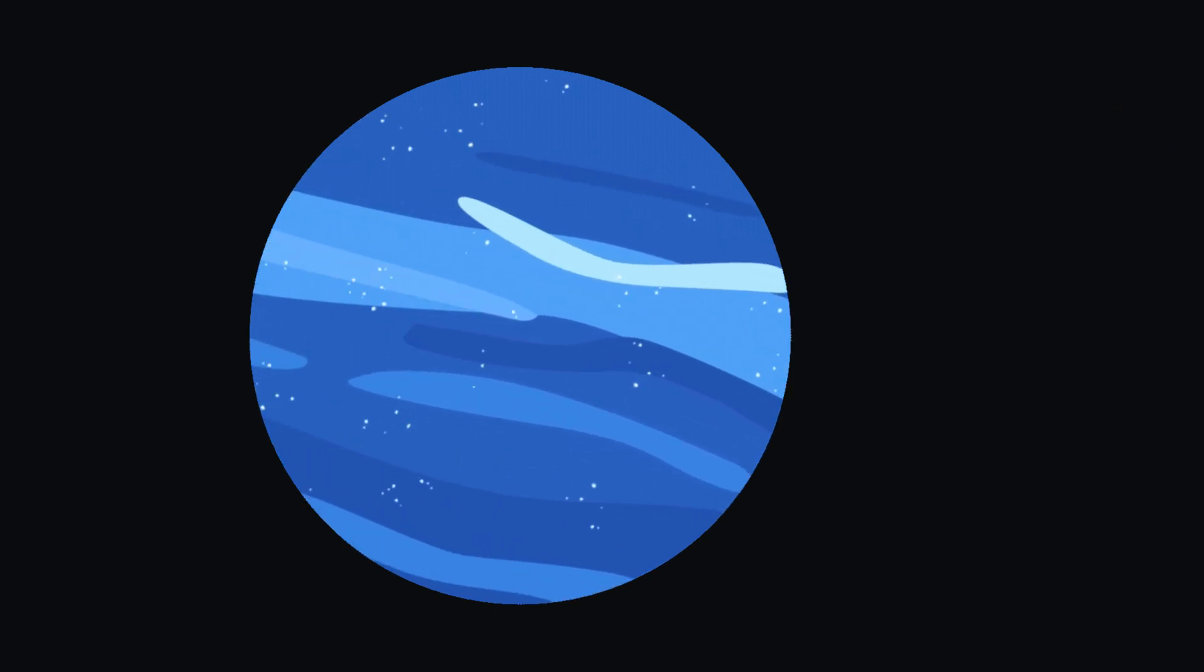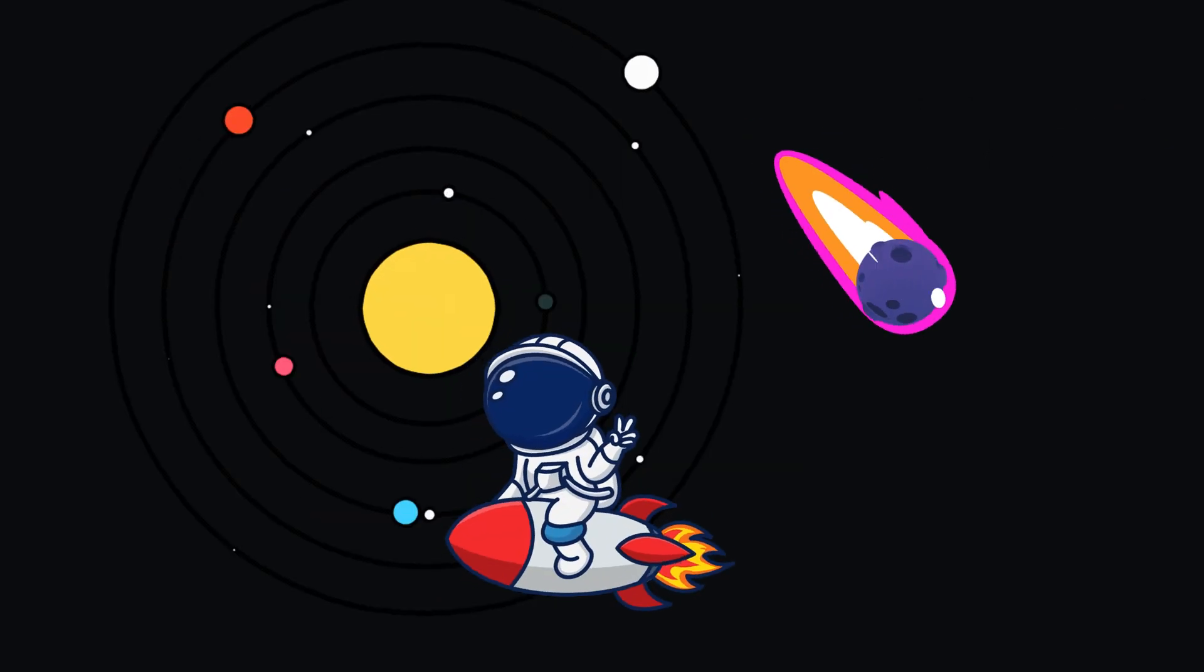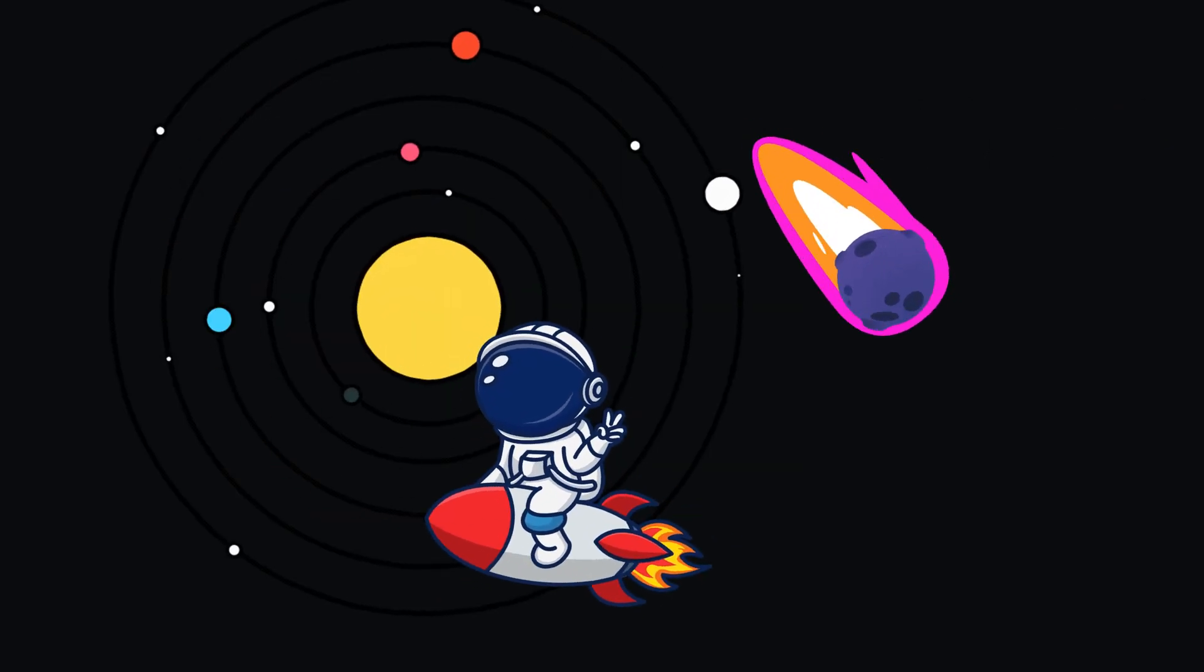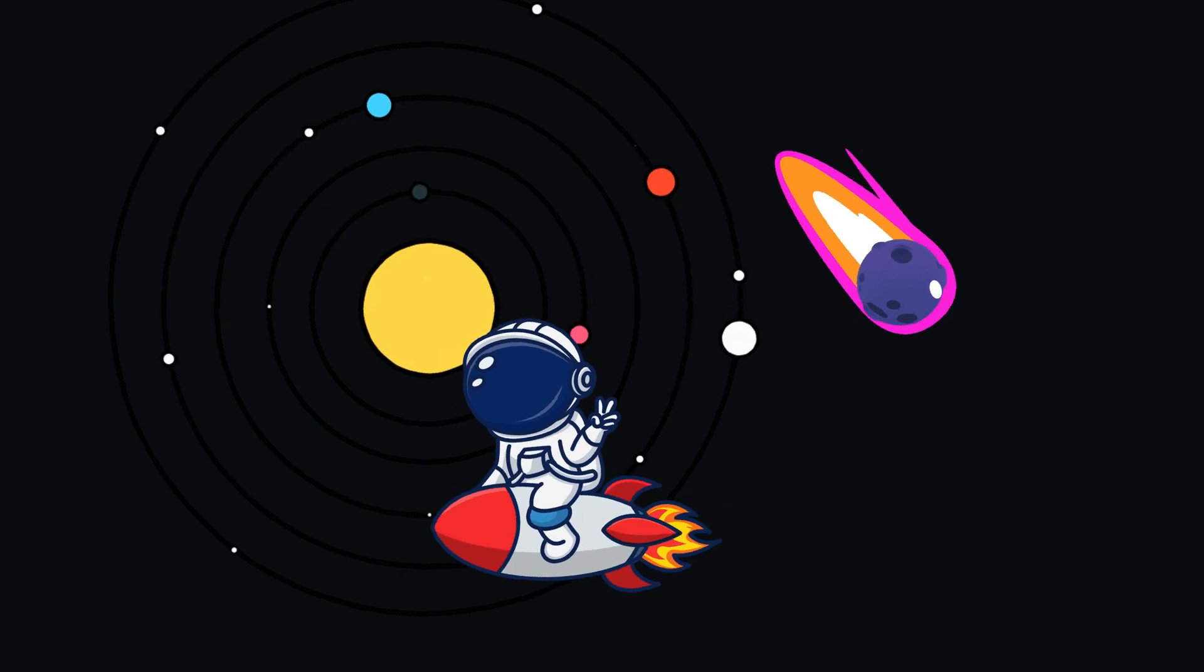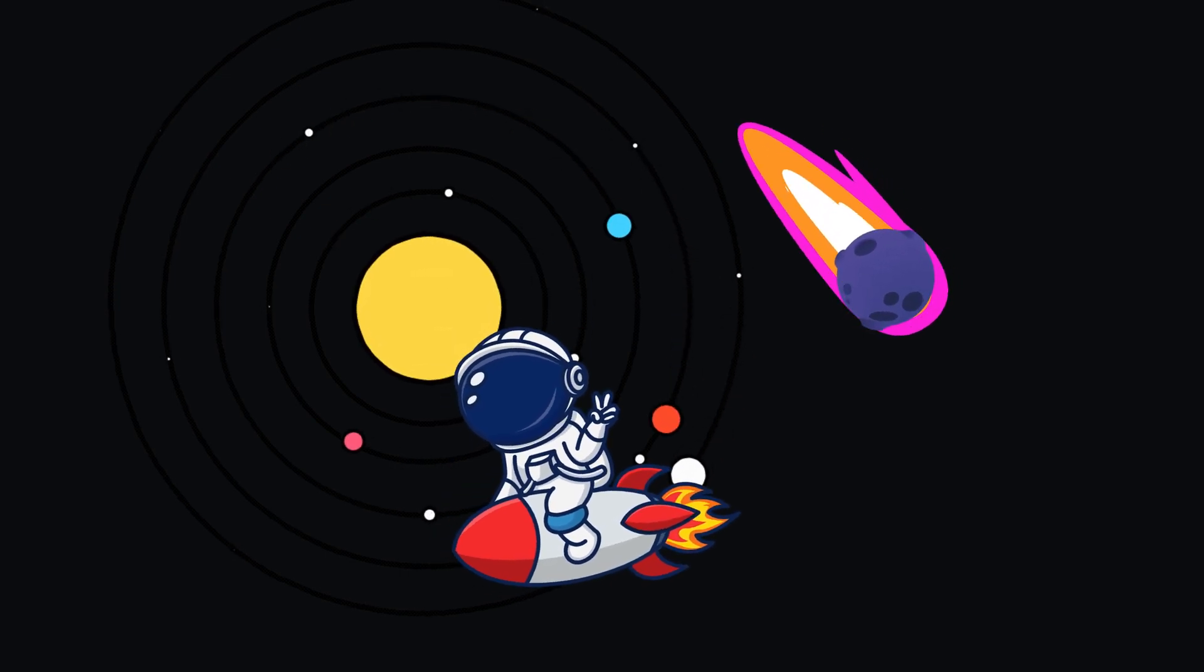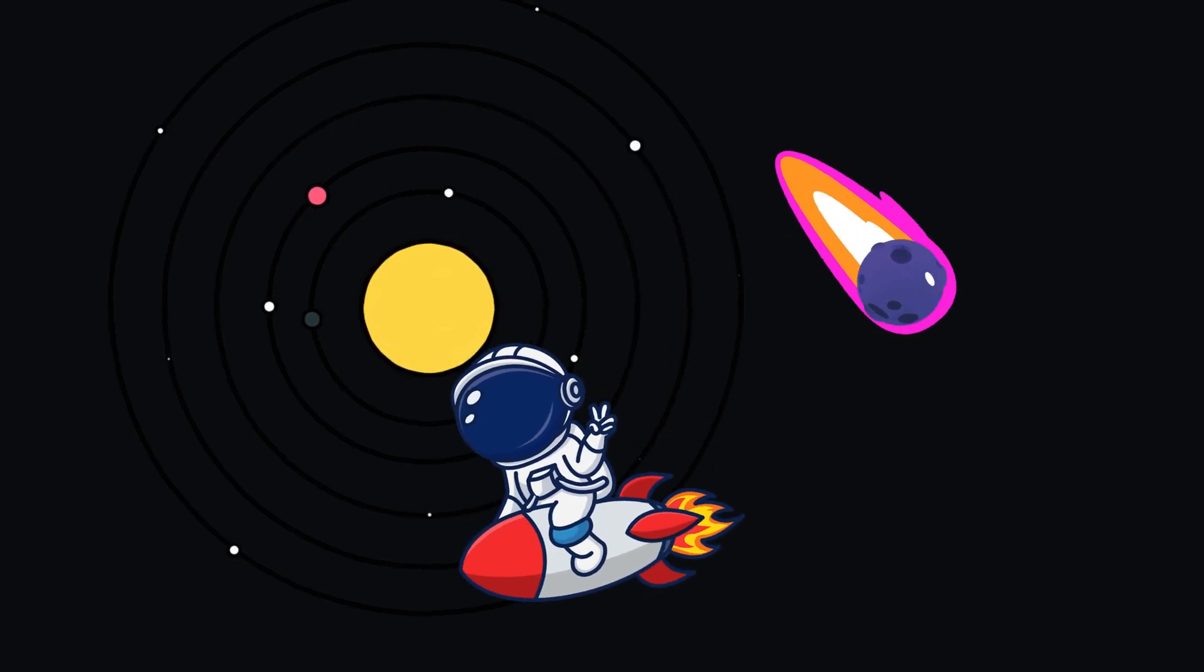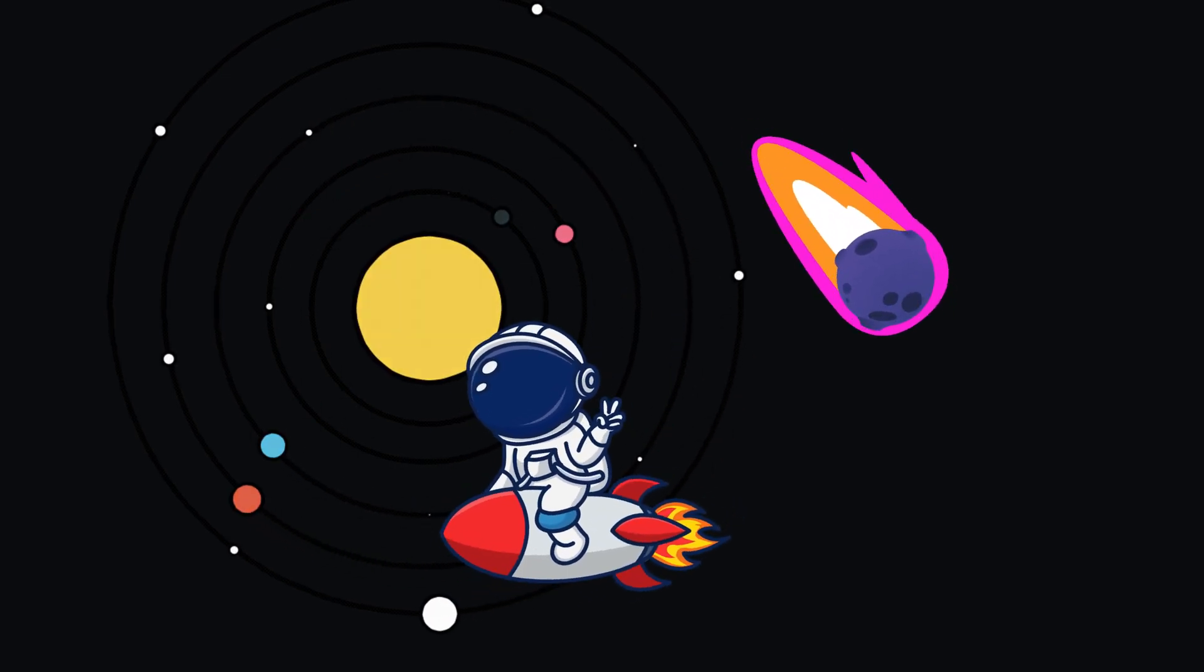Wow, aren't the planets amazing? They're so big and beautiful, just like our Earth.